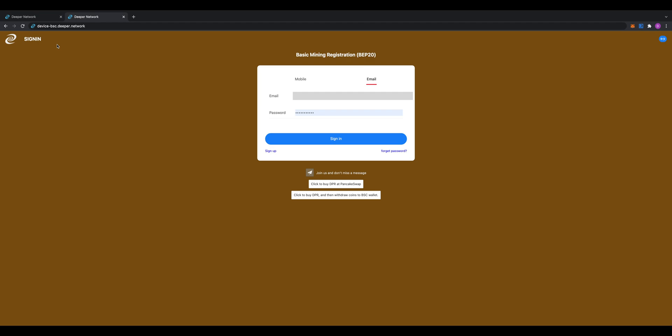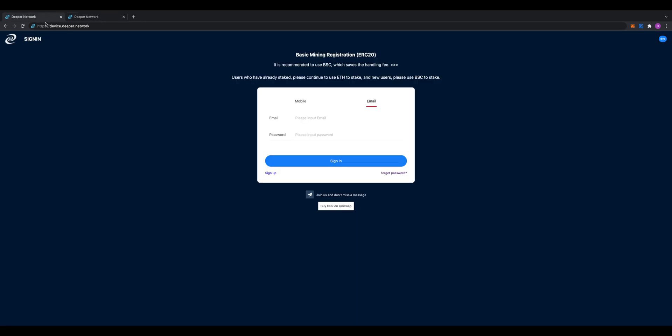Make sure you pin it, bookmark it, save it, because from now on after you do the basic mining registration, that will be the one—not the previous one you started with when you first began registering.